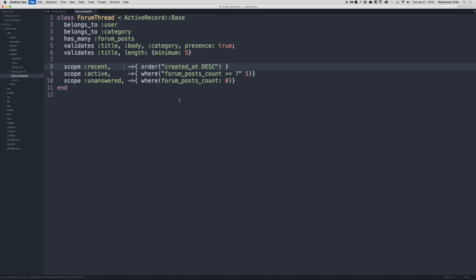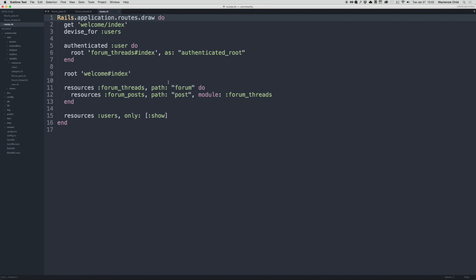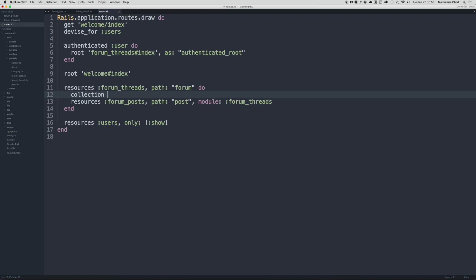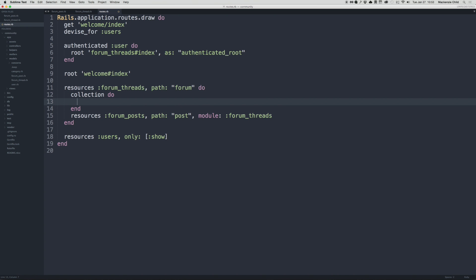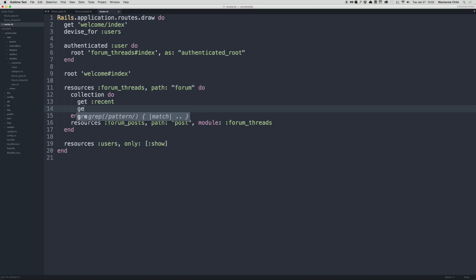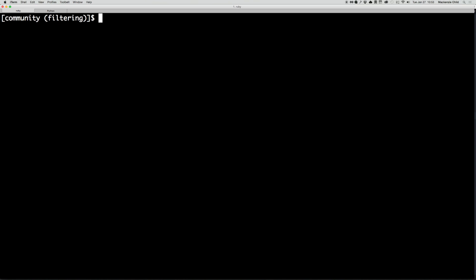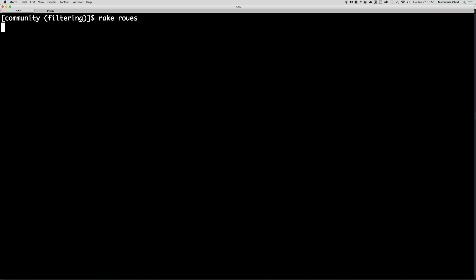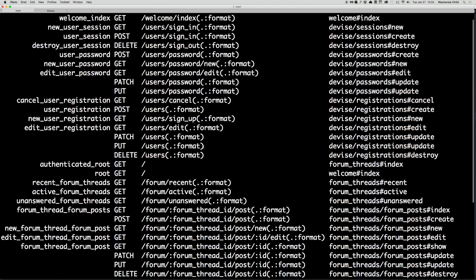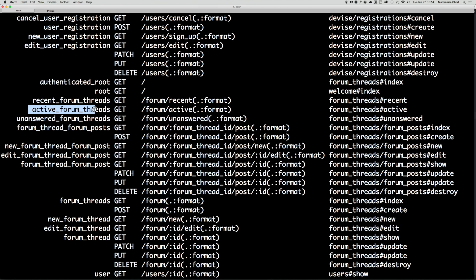The next thing we need to do is create some routes for these scopes. Let's open up routes.rb, and inside the resources for forum threads, we are going to create a collection block with get :recent, get :active, and get :unanswered. If you go to your terminal and run rake routes, you can see it creates forum/recent, forum/active, and forum/unanswered — the paths we'll use inside our views.